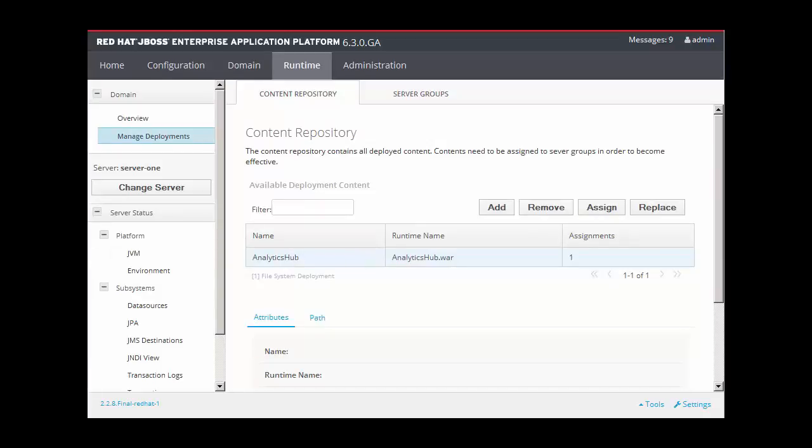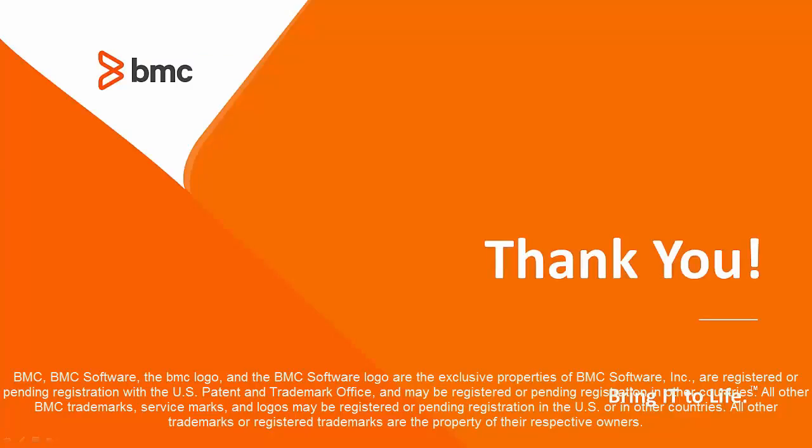So this video has shown you how BMA can migrate application configurations from WebSphere to JBoss.